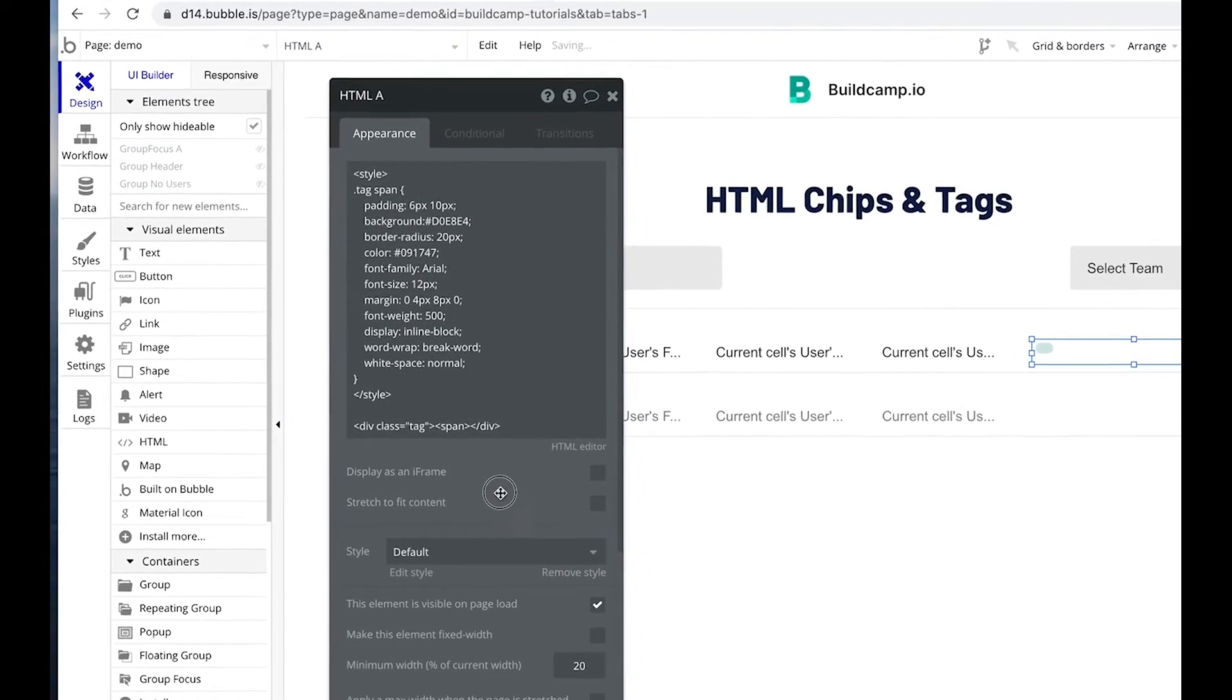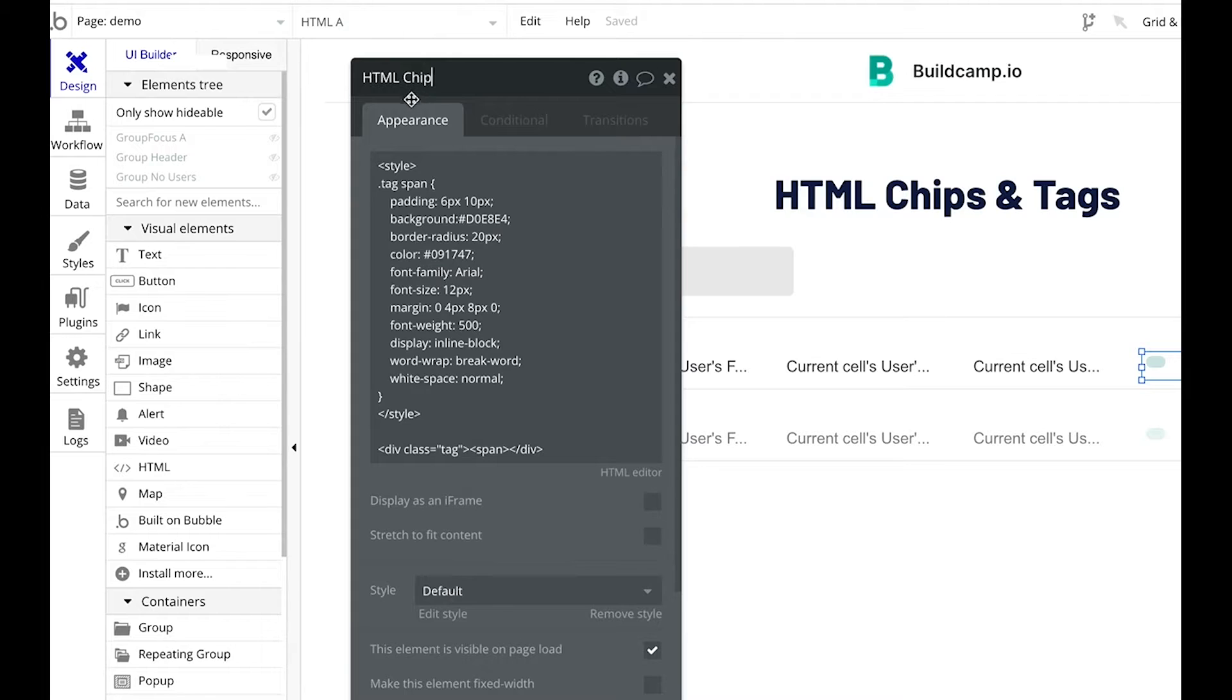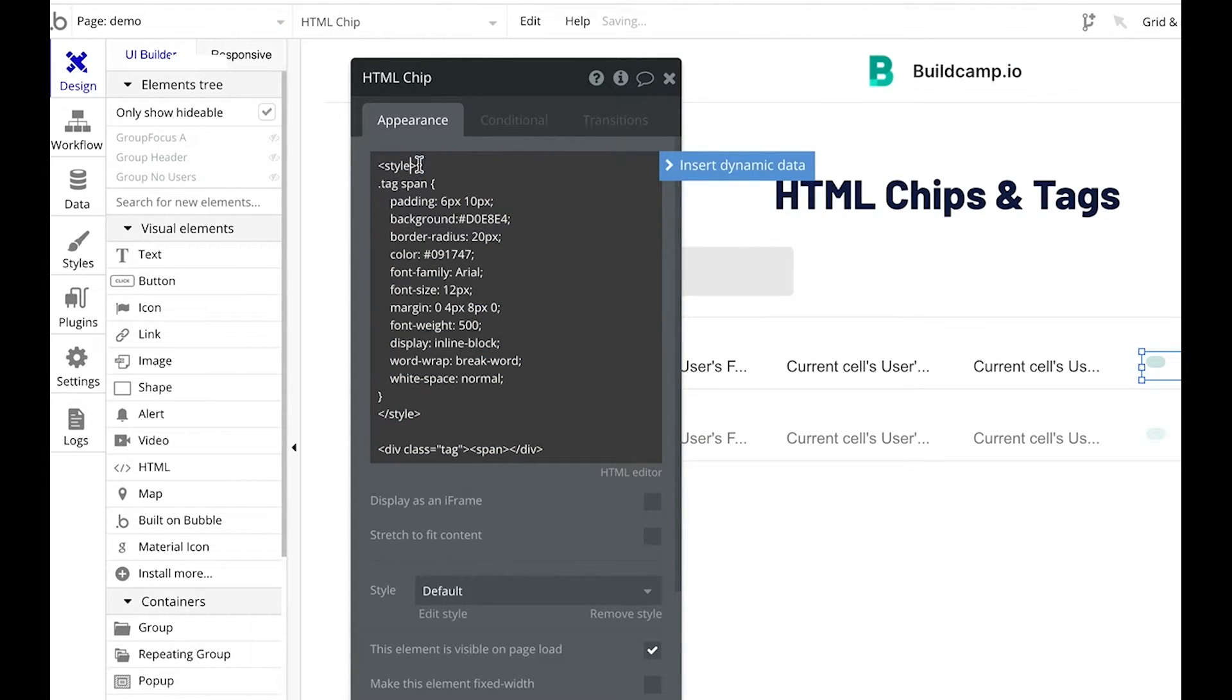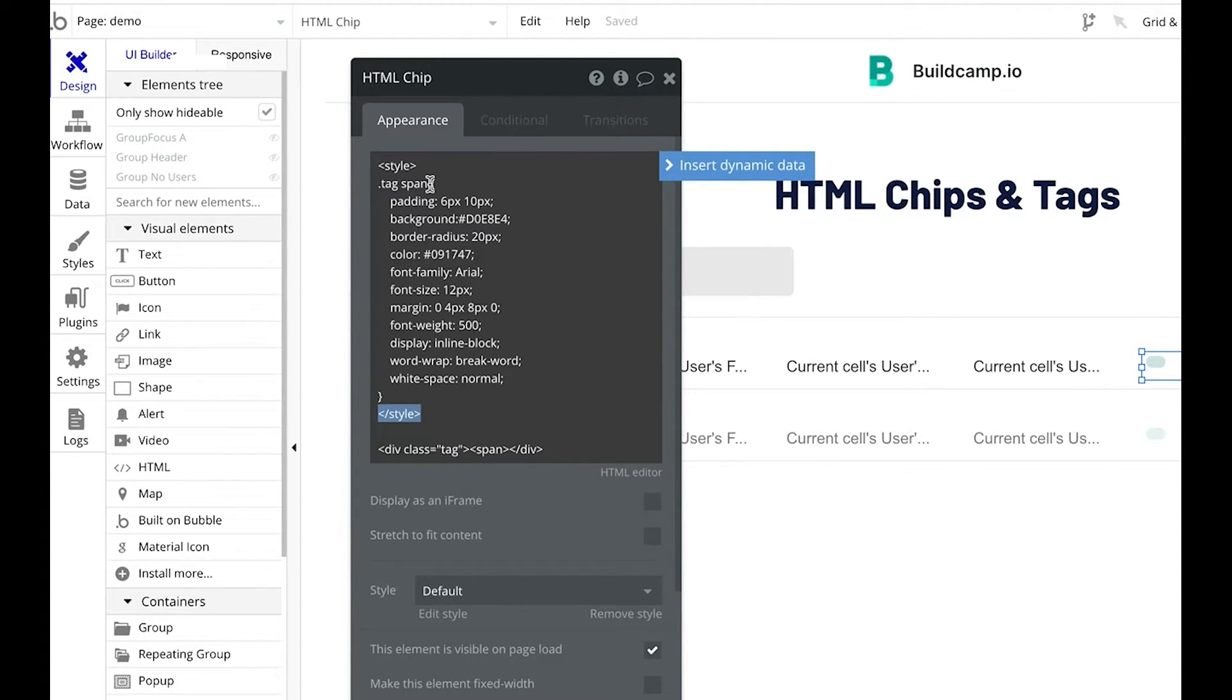Okay, let's break this down quickly. So this is a HTML tag or chip. Let's call it a chip. So what we have are two style tags over here and the closing style tag here. So whatever happens in this section is basically styling that little chip.